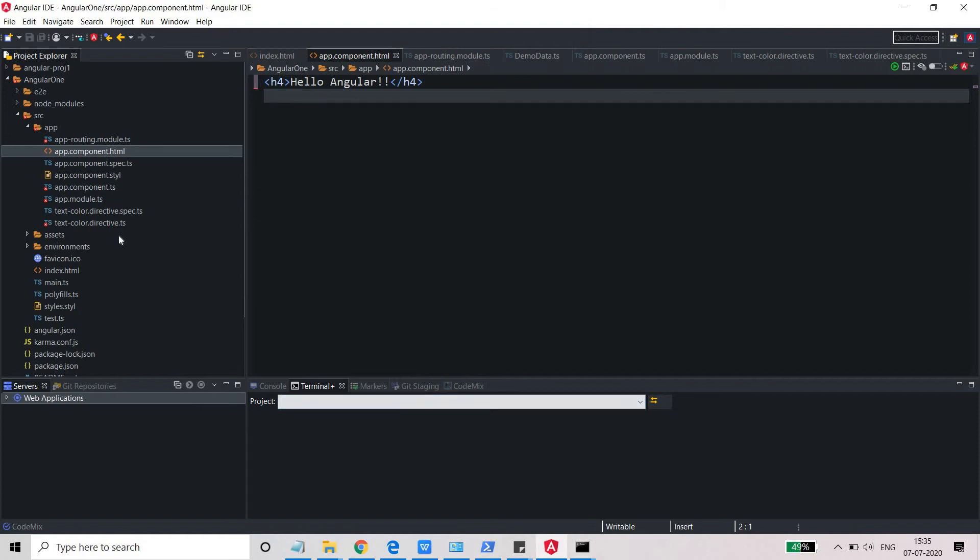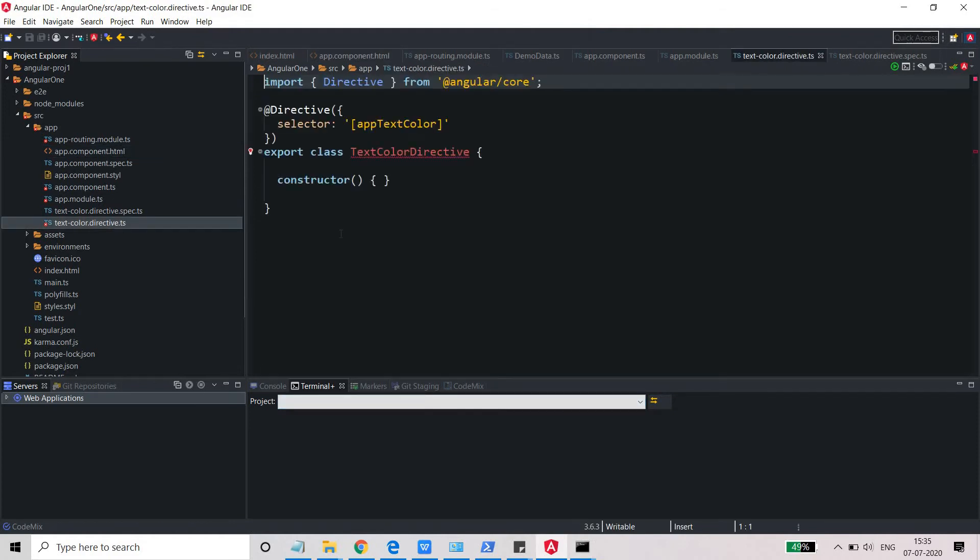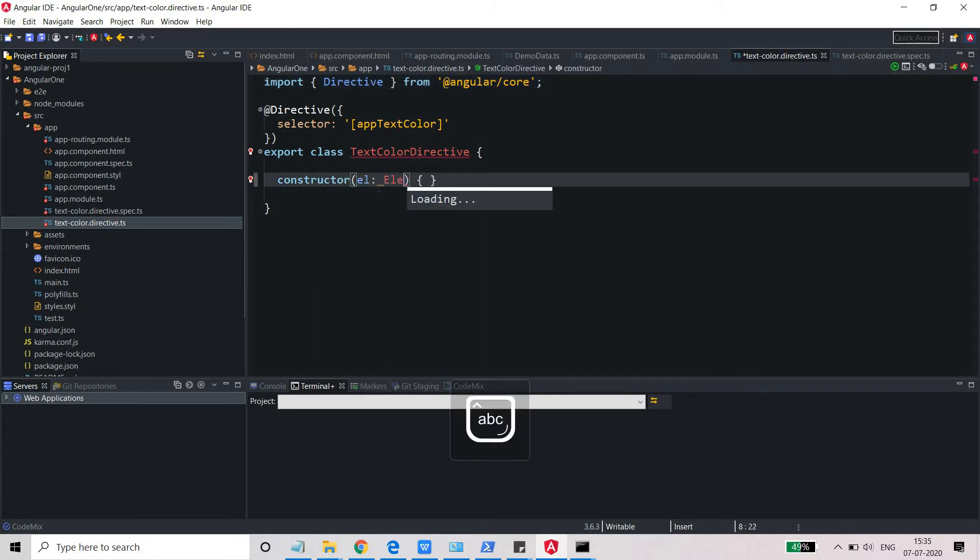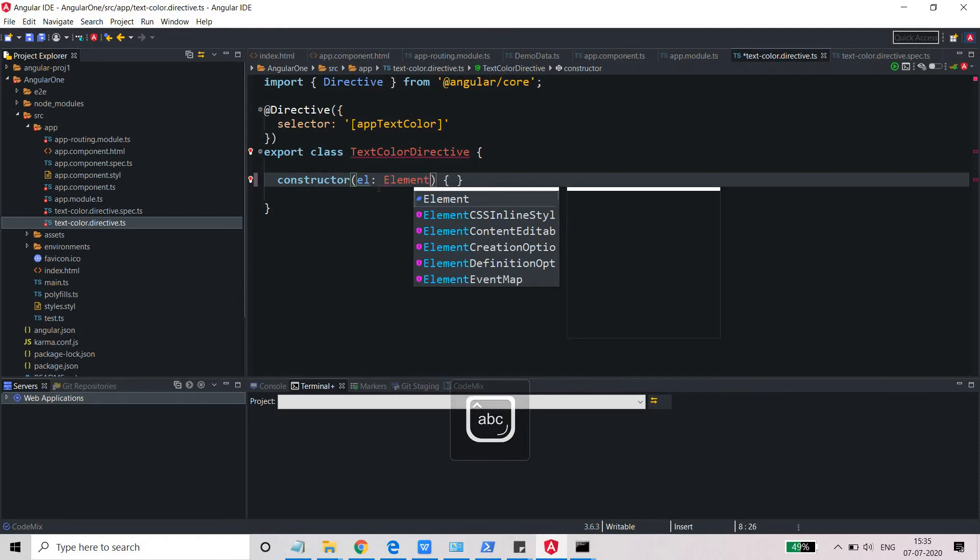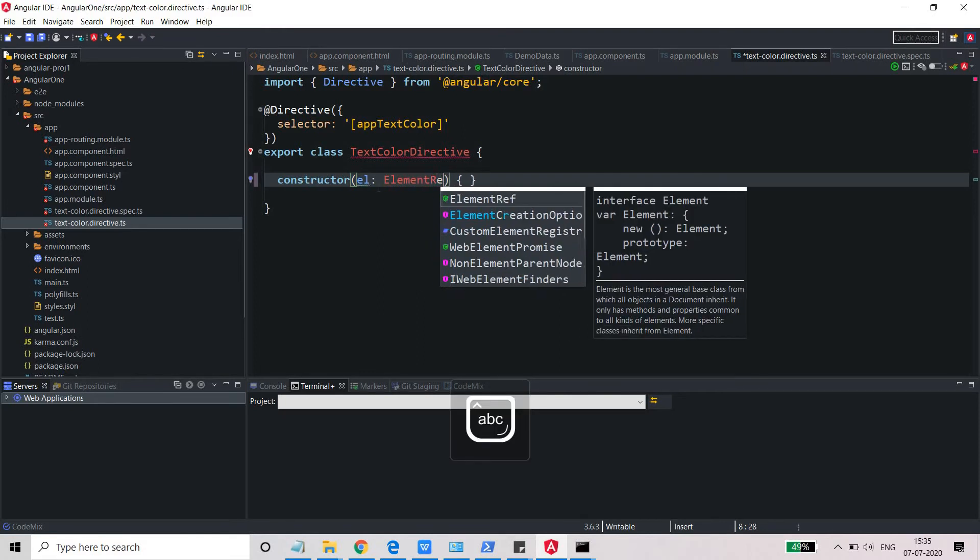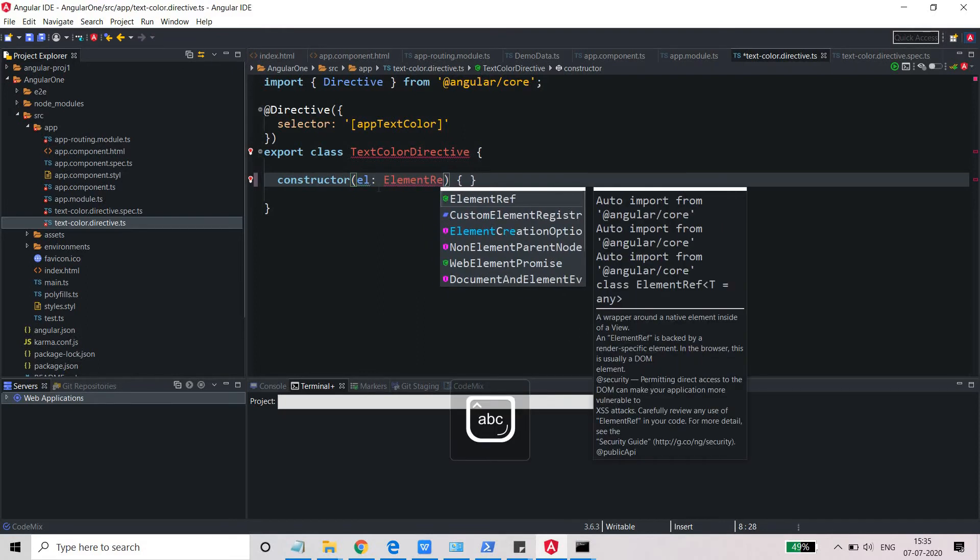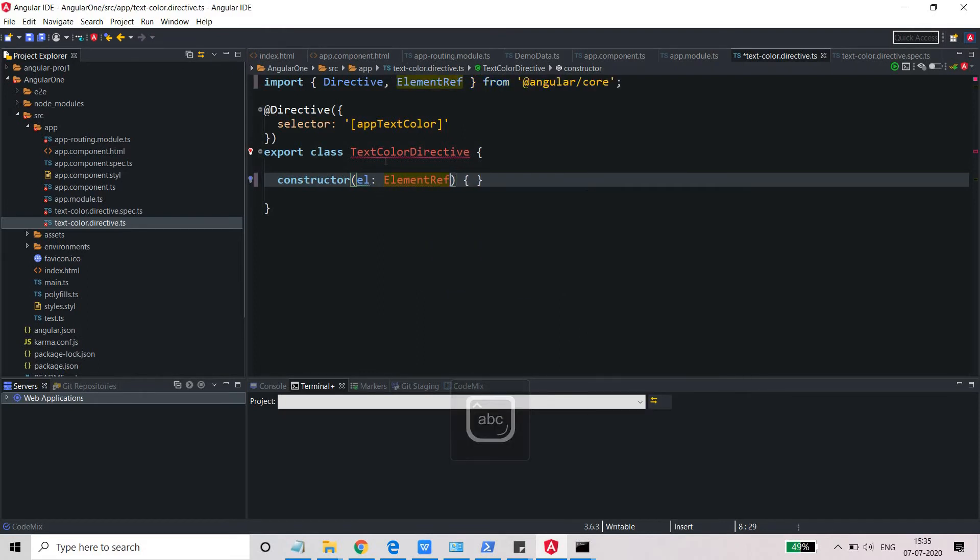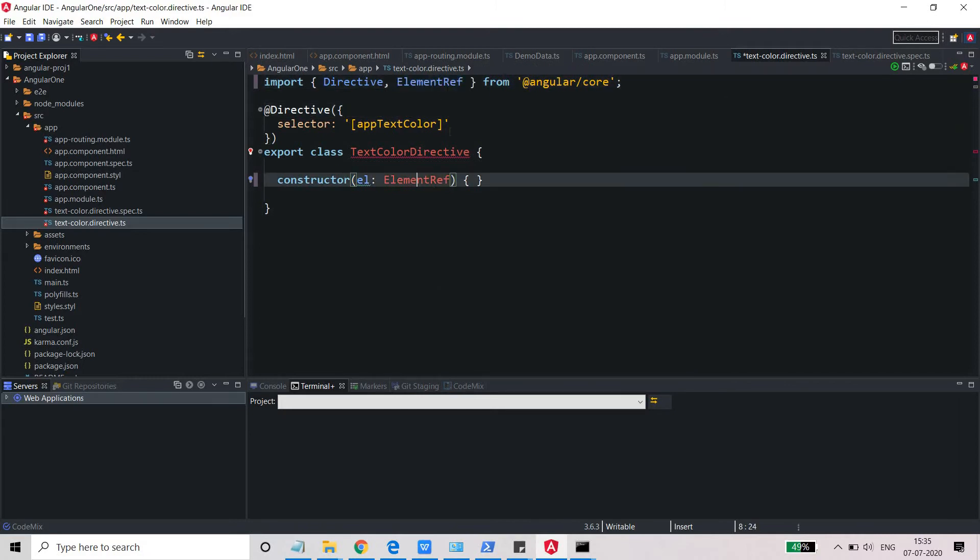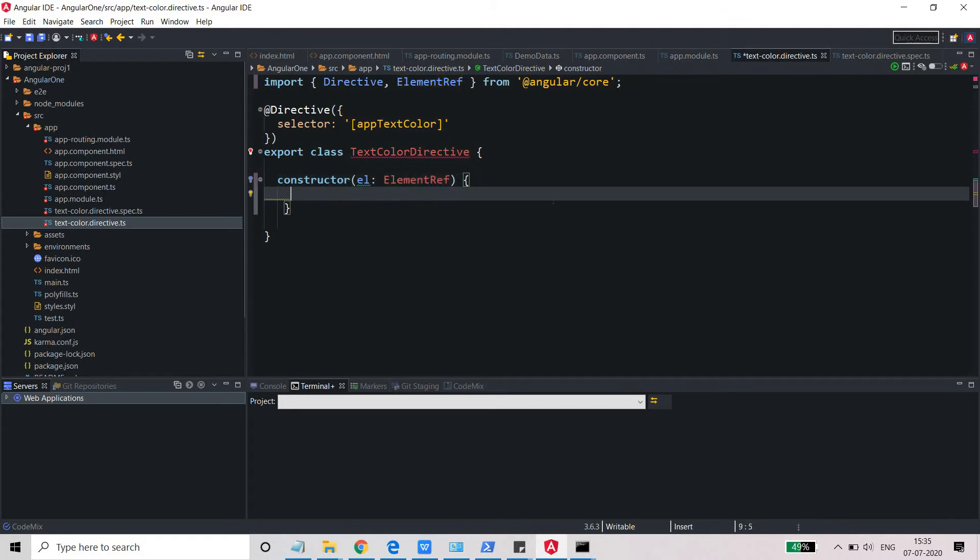Let's go to color.directive.ts. This is our main file. Inside the constructor, we need to give one element, ElementRef. So ElementRef, and this is needed. It was already added as soon as I wrote this. If not added, then you need to add it. Let's add some code here.